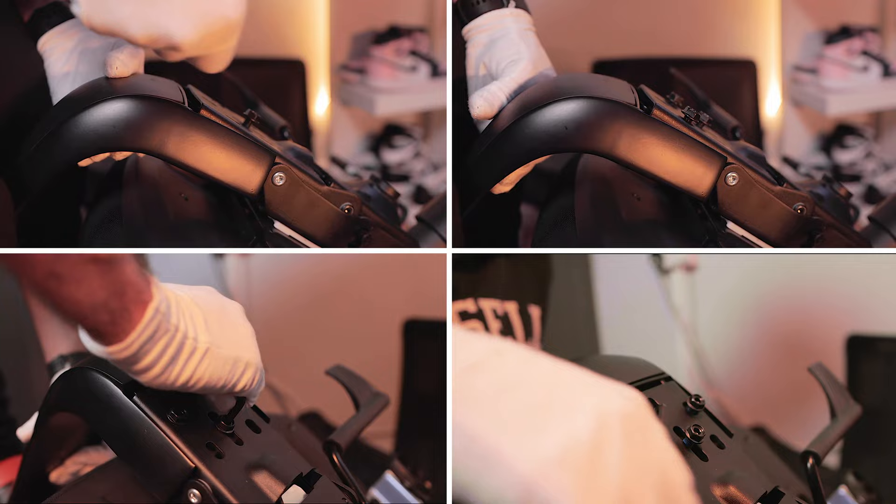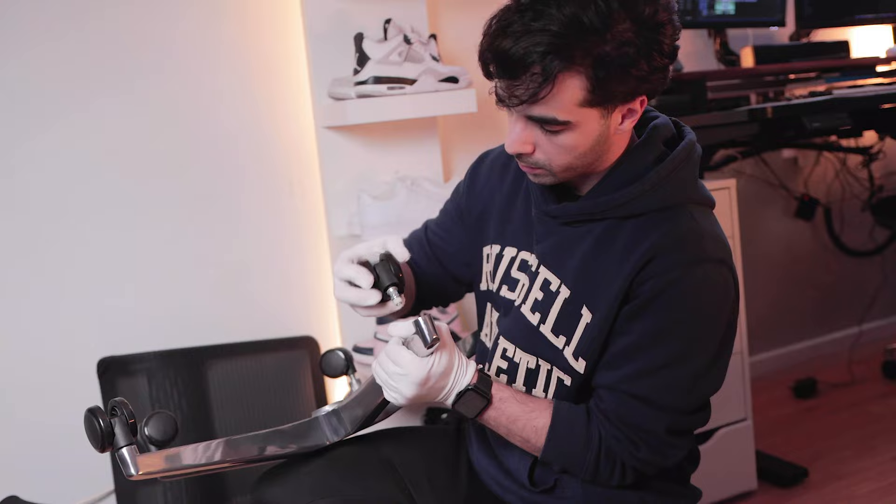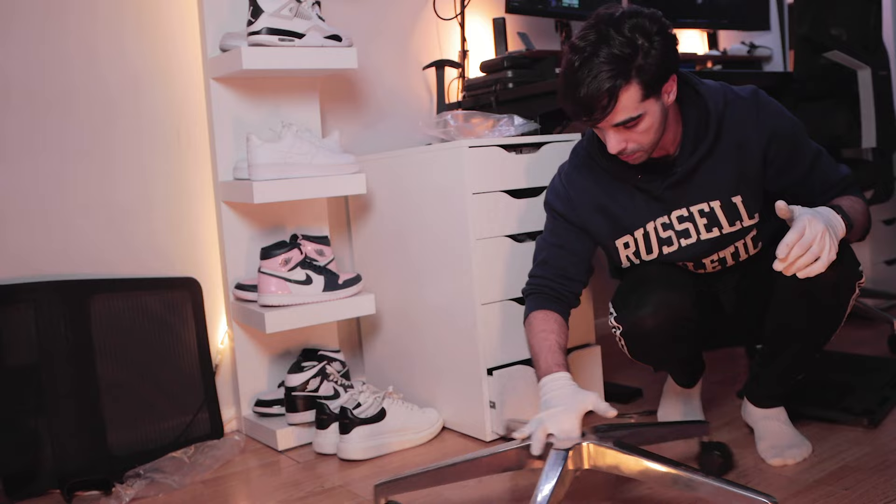Then assemble the base of the chair and screw it in place. Next, attach the wheel casters to the base of the chair. Ensure that you push with a bit of force to fully attach them. The next step is to attach the gas lift piston to the base of the chair and give it a little spin to ensure all the wheels are working fine.